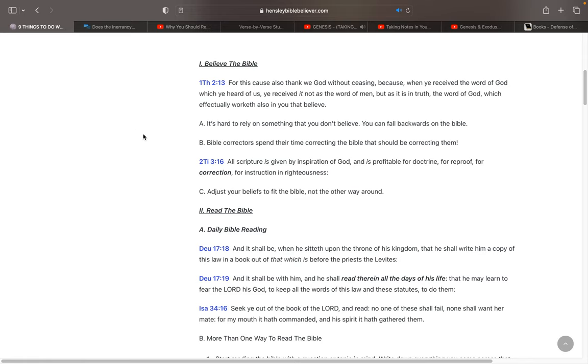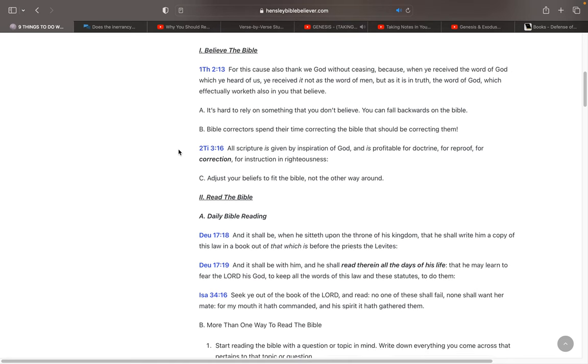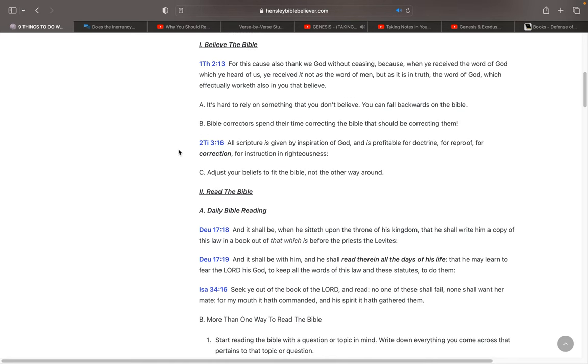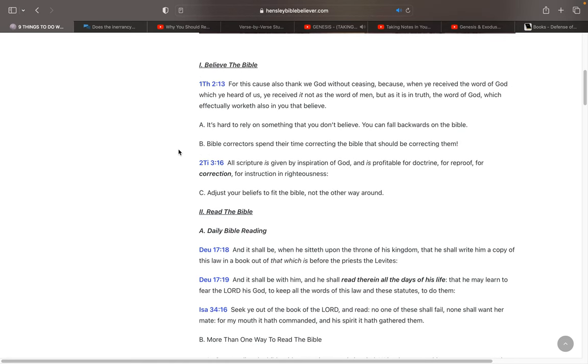Because God did promise to preserve His word. It's not just inspired. Of course, He inspired it. And then He preserved it. He's preserved it all the way up until now. And He's clear with that in Psalm chapter 12, where He talks about how the words of the Lord are pure words. He says, Thou shalt keep them, O Lord. Thou shalt preserve them from this generation forever. He's still preserving them. You still have a pure, 100% word of God that you can go to right now.